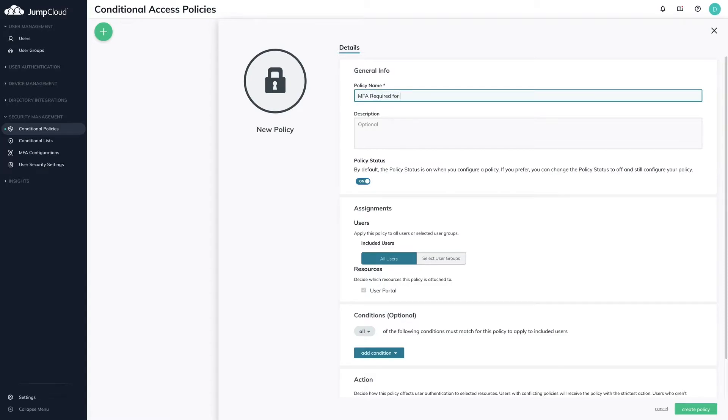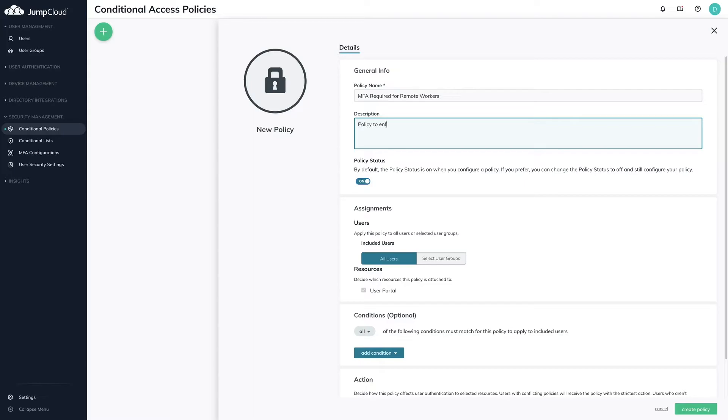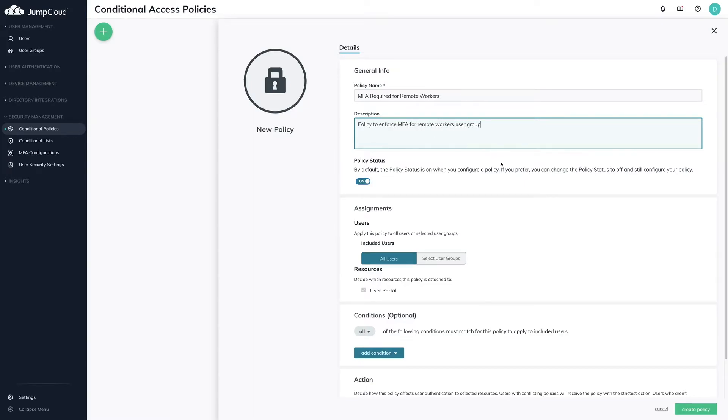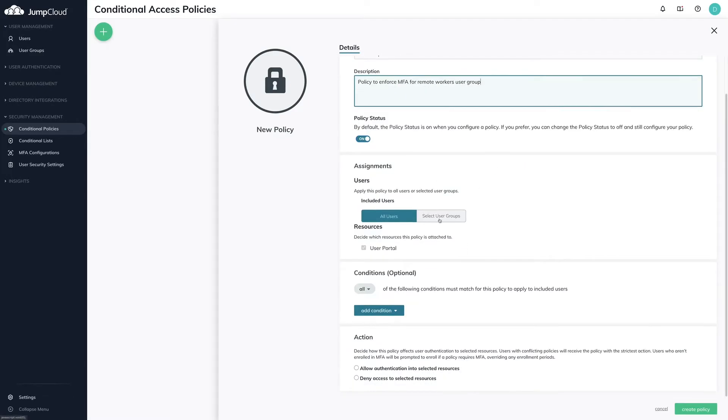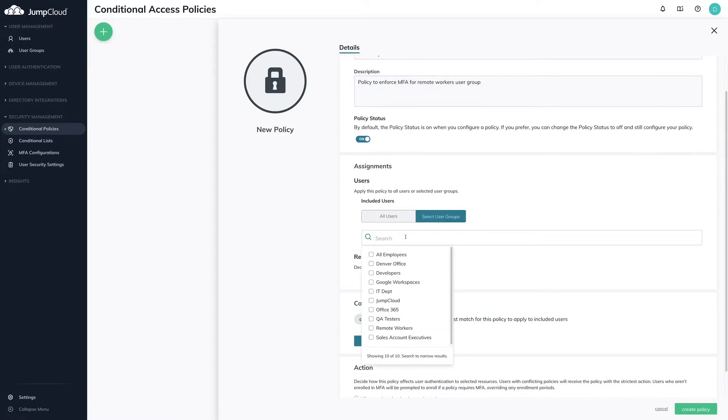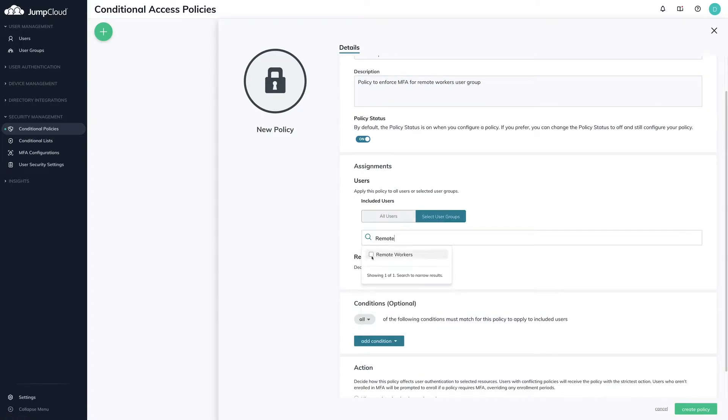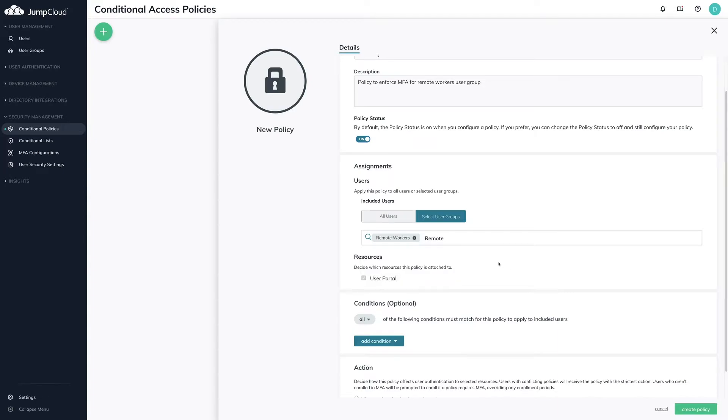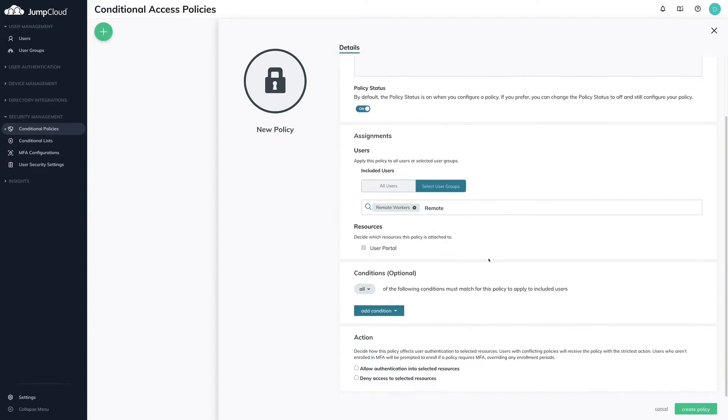Fill out the following: policy name, description, and policy status. Focusing on user assignments, you can either select all users or a specific user group. In our use case, I'll select a specific user group, Remote Workers.